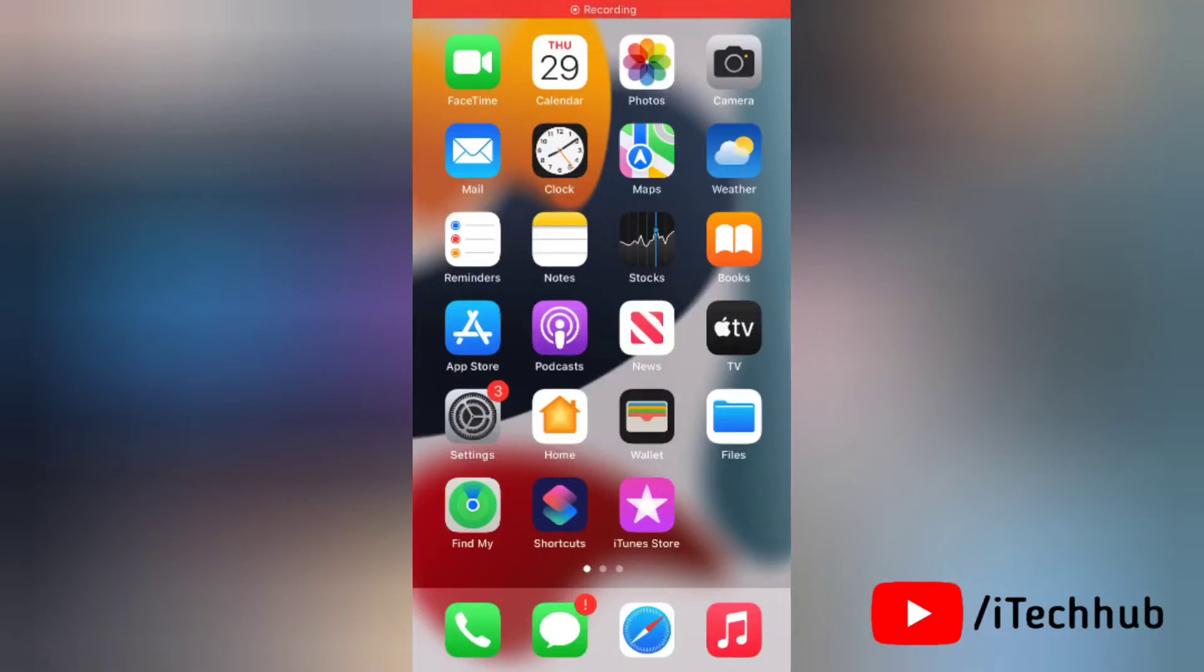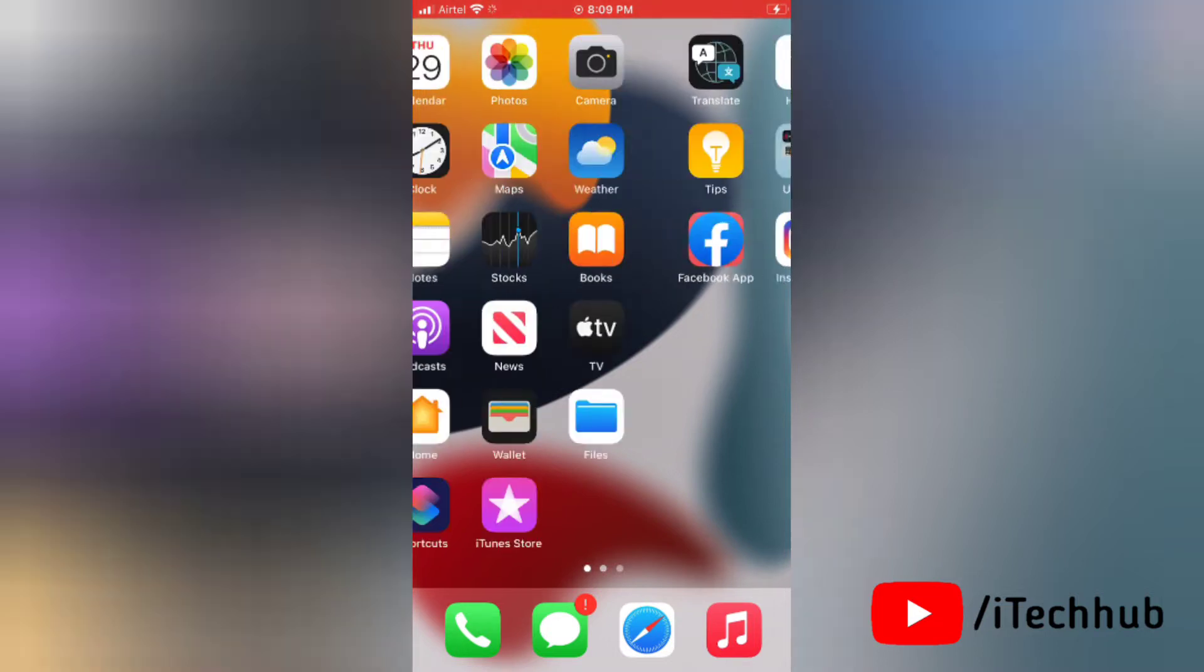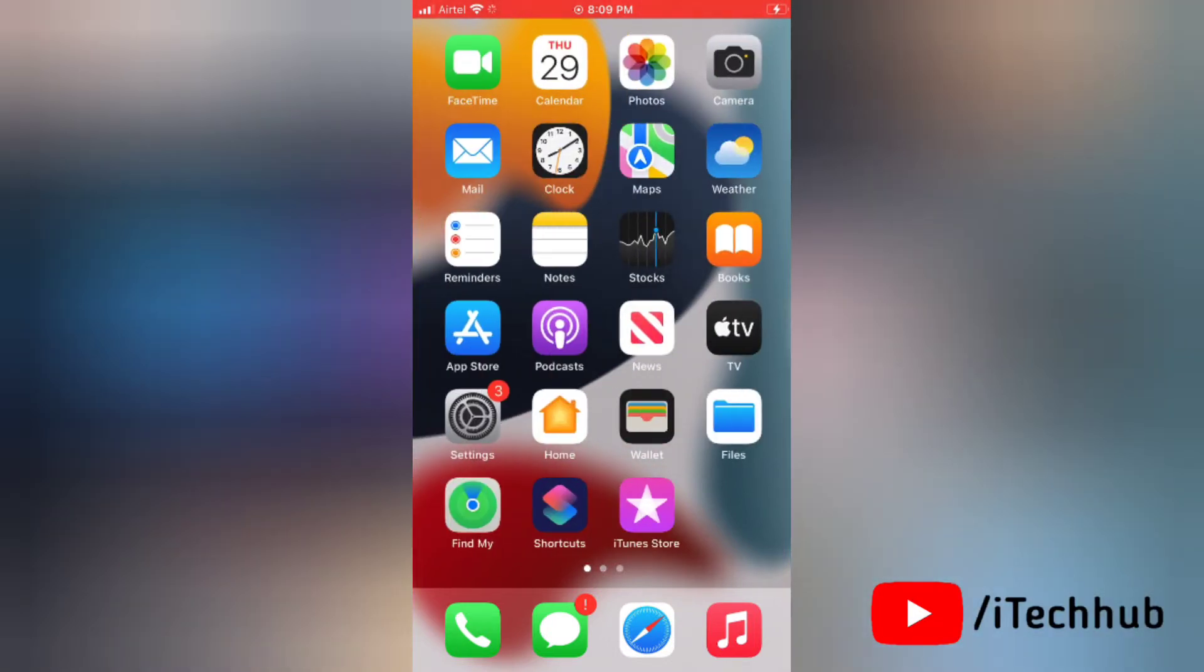Hello everyone, welcome back to my iTechhub YouTube channel. Today in this video we'll see how to enable fast haptic touch on iPhone with iOS 17.